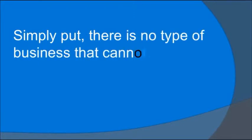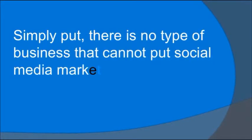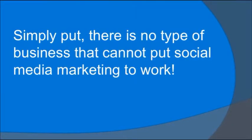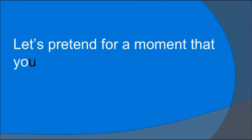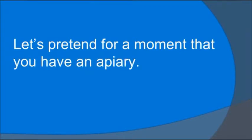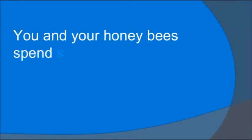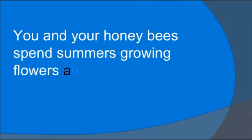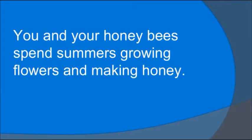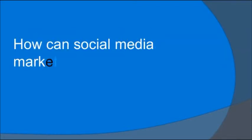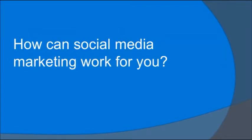Simply put, there's no type of business that cannot put social media marketing to work. Let's pretend for a moment that you have an apiary. You and your honey bees spend summers growing flowers and making honey. How can social media marketing work for you?